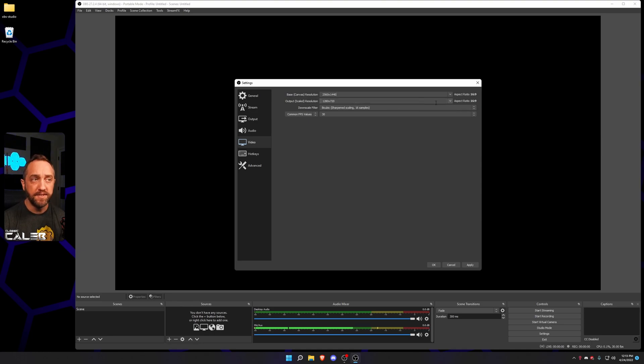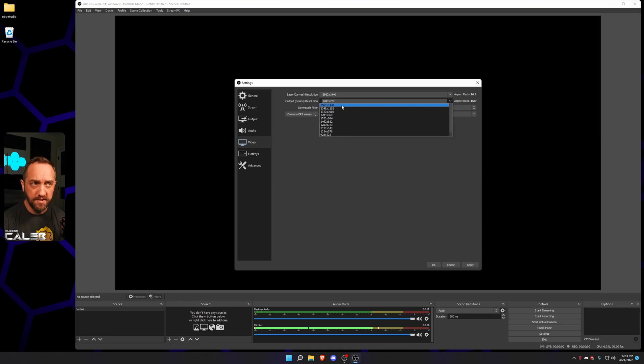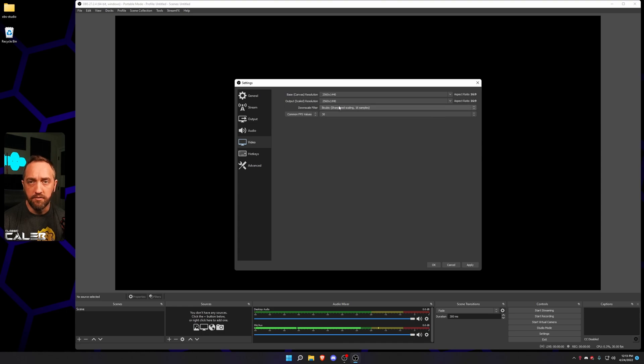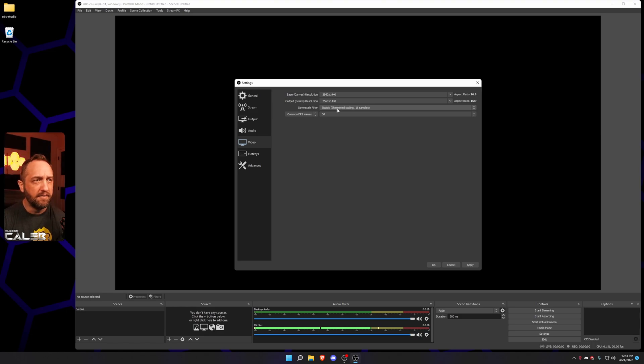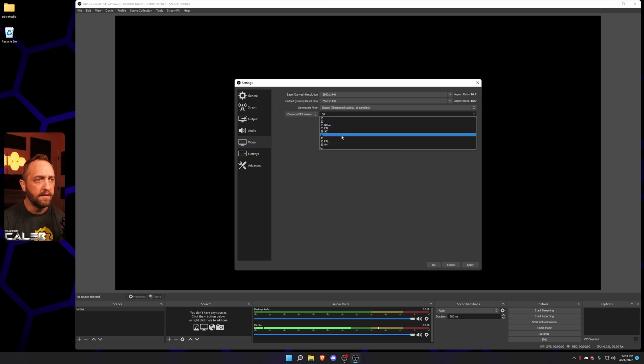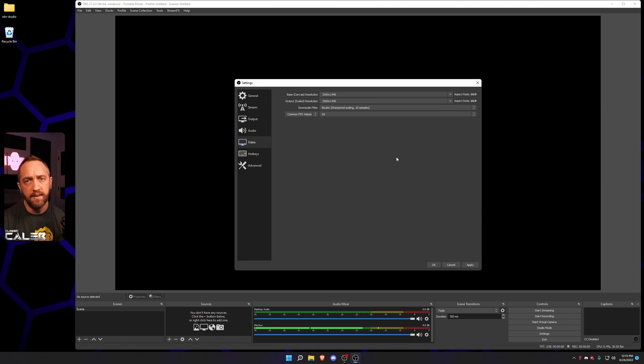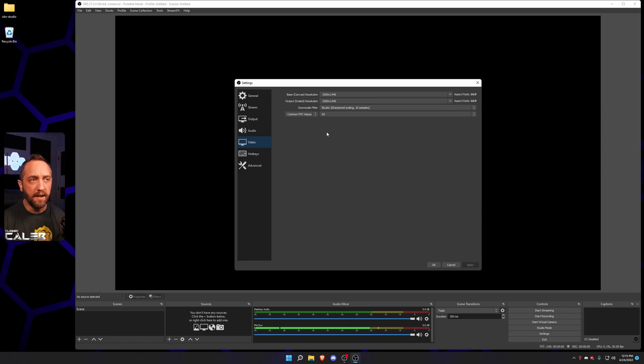Now, output scaled, I'm also gonna change that to 1440p. If you're 1080p, go ahead and do 1080p in both places, just whichever. I just leave it at bicubic. I like to run 60fps as I imagine most people do. Apply.